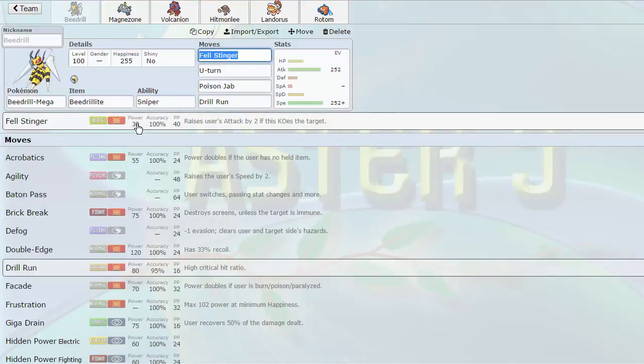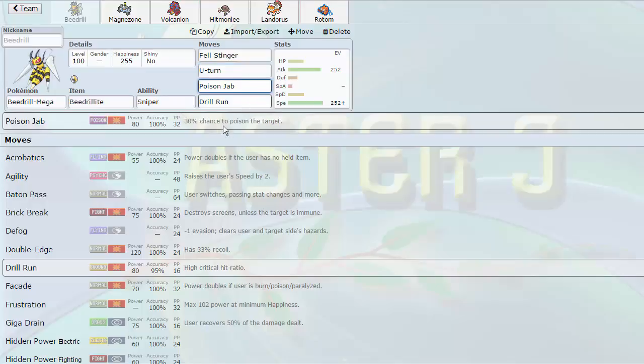We'll go Fell Stinger. Fell Stinger is base 102, of course. U-turn for momentum, poison jab, and drill run to be able to hit the likes of Heatran, ground types in general. I could Pack Protect over drill run, but I don't think it's worth it.